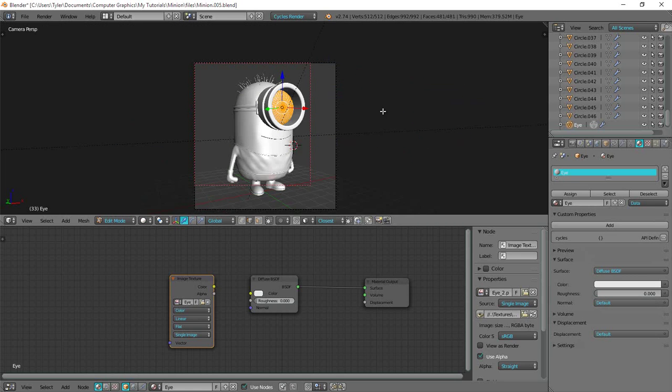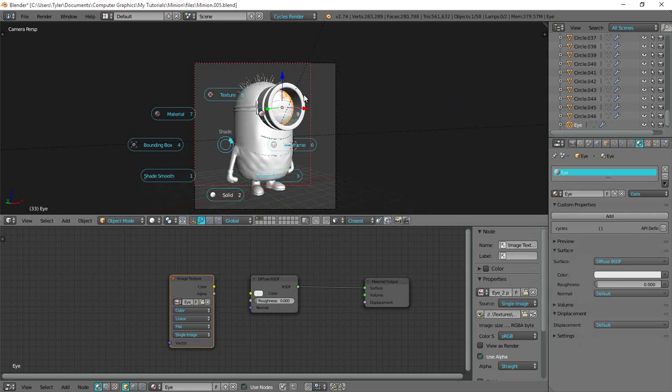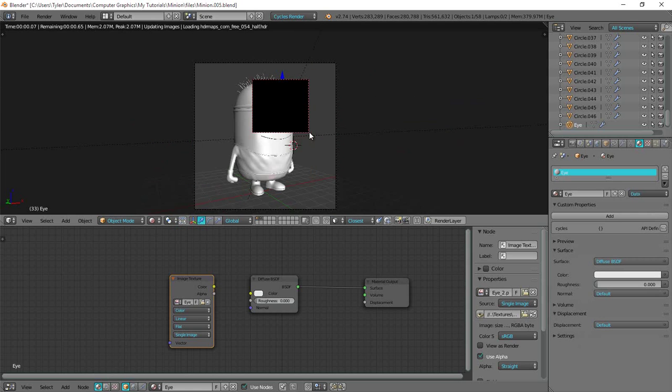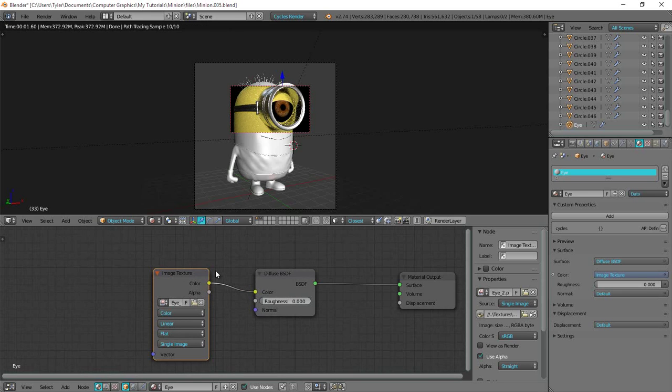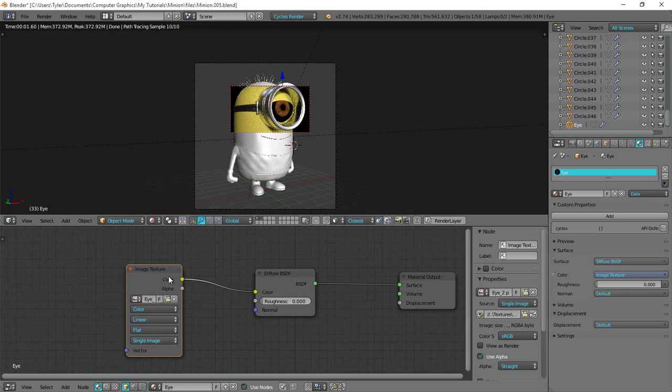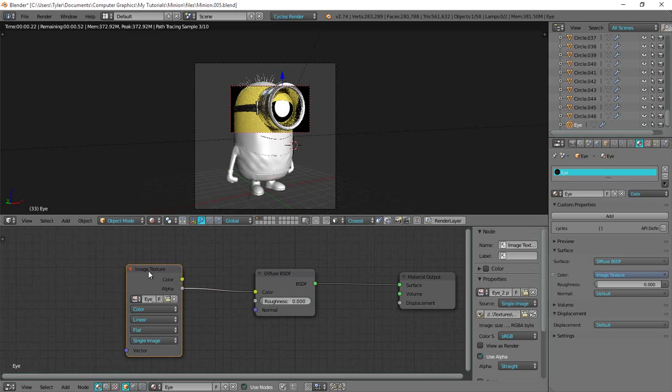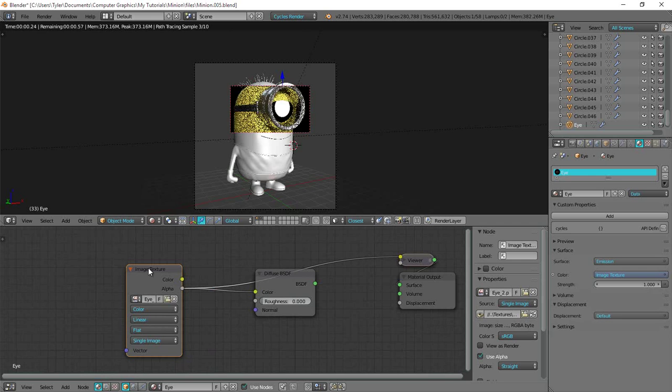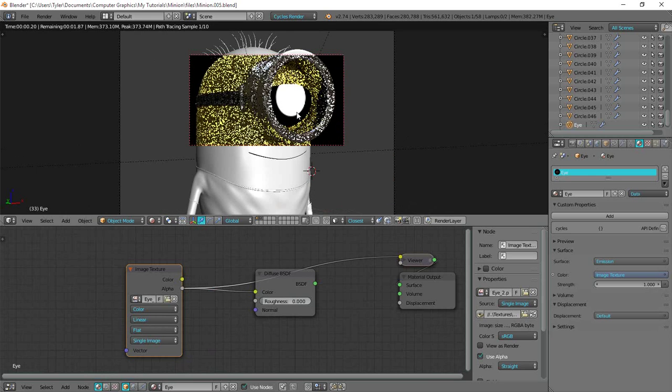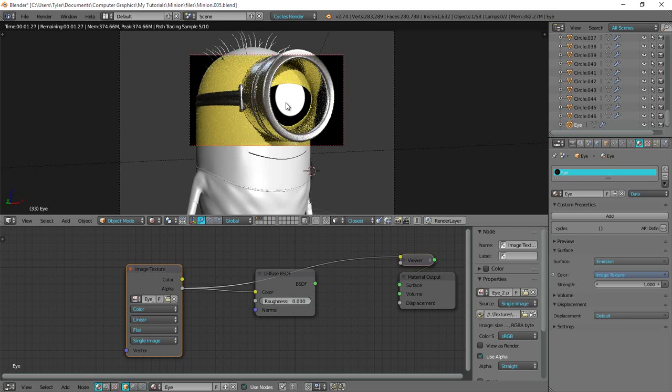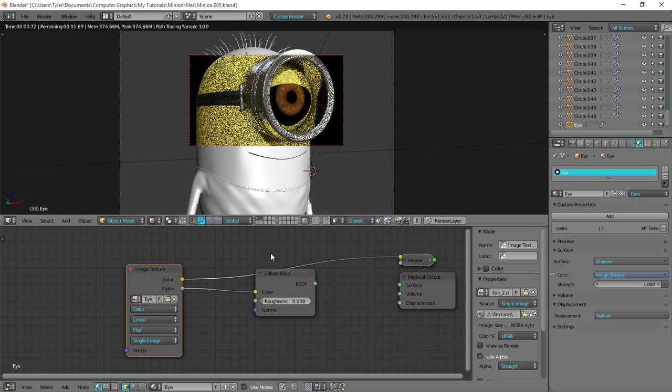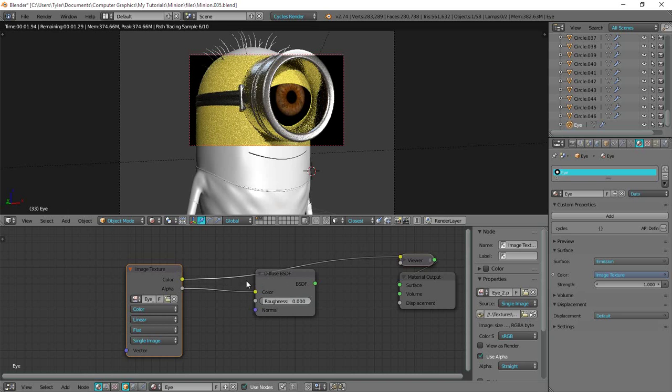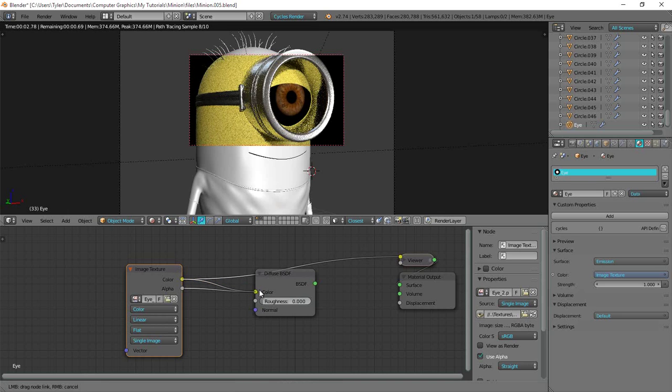Okay. So you can see if I plug the alpha over there. You can see where it's black that's the alpha, and where it's white that's not the alpha. And then I'll keep the color into the diffuse for now.